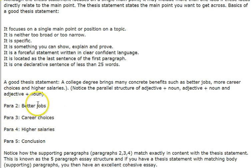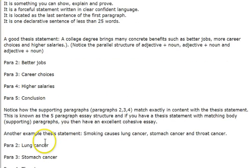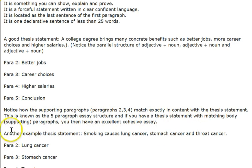Paragraph two would be about better jobs, just like it says 'better jobs' in your thesis statement. Paragraph three covers career choices, just like 'more career choices' in the thesis statement, and paragraph four covers higher salaries. Notice how the supporting paragraphs match exactly the content of the thesis statement. This is known as the five-paragraph essay structure.